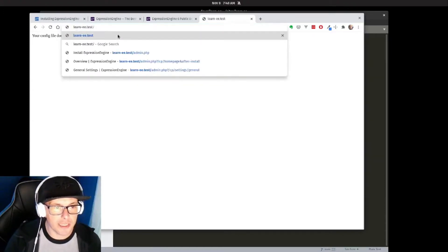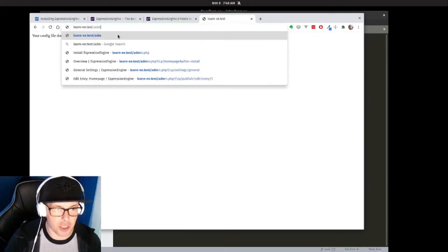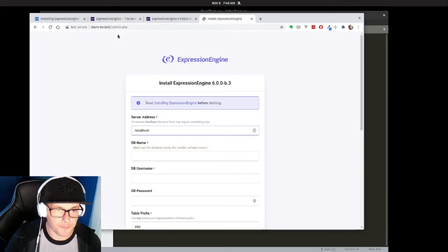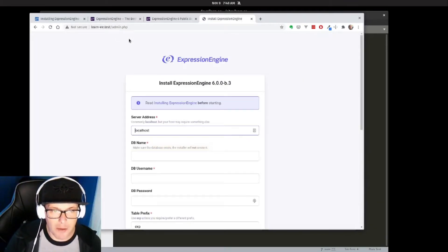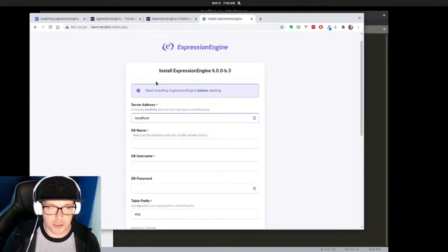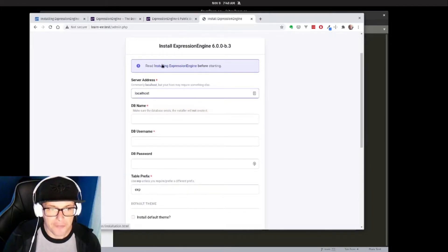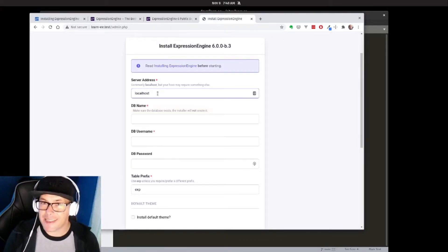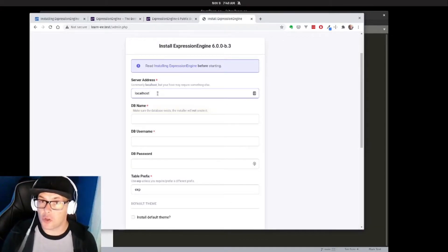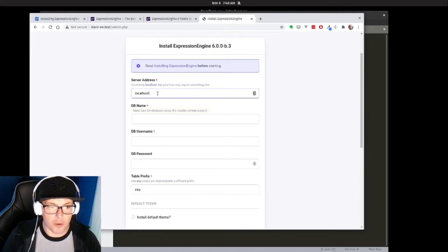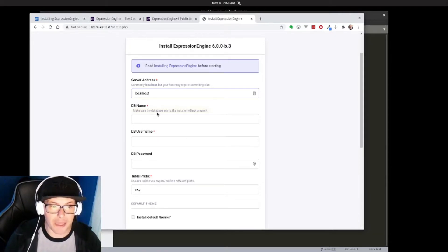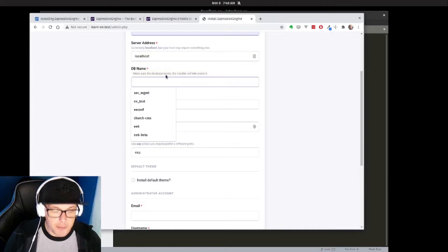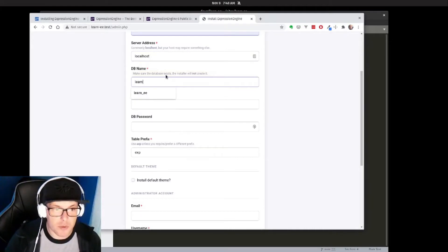But in order to install, I'm going to go to learn-ee.test/admin.php, and I'm welcomed by the new ExpressionEngine installation screen. Here I will set up my database server address. Like I said, I'm running this locally on my machine, so for my purposes this will remain localhost. My DB name we already said was learn_EE.